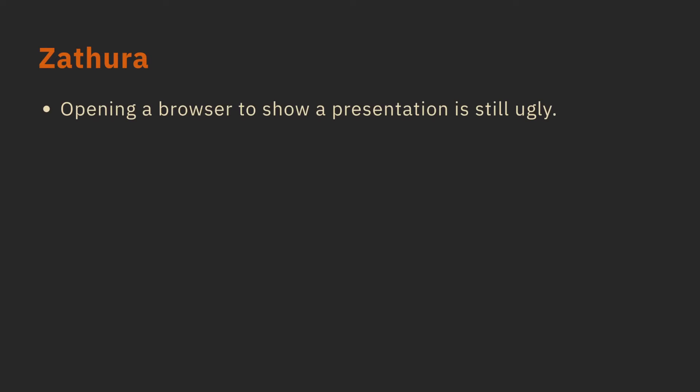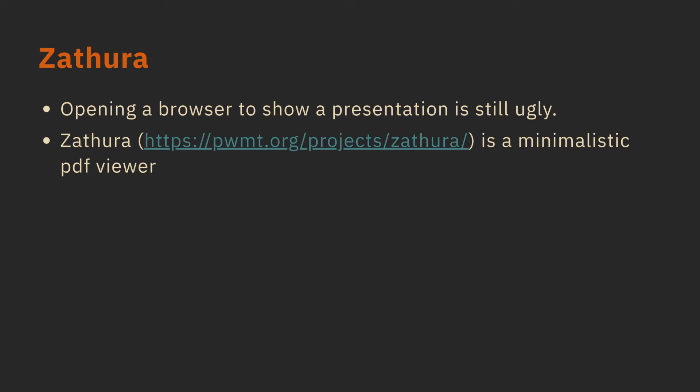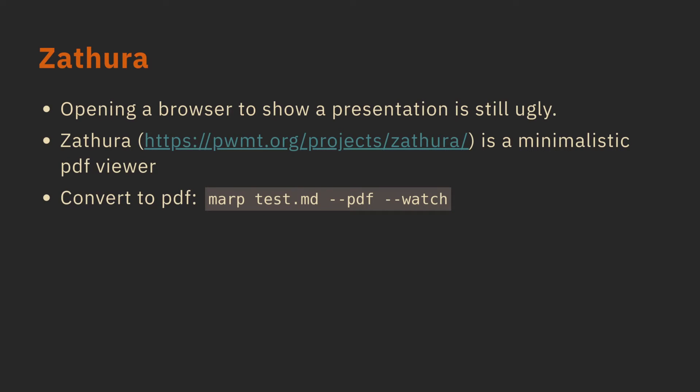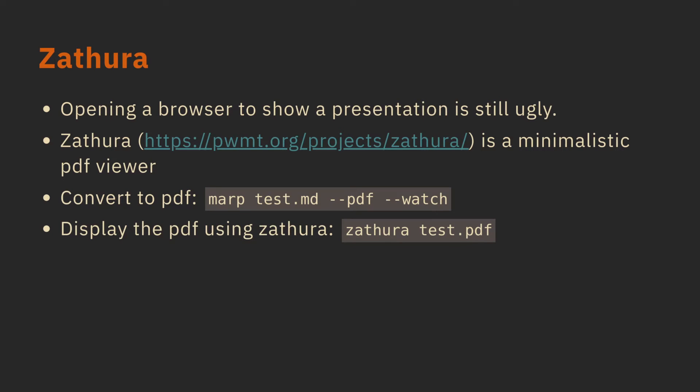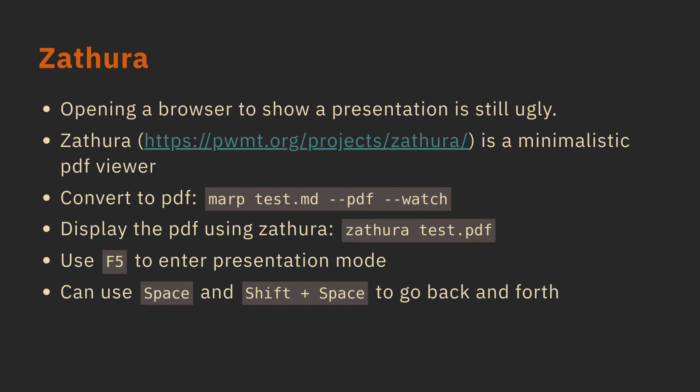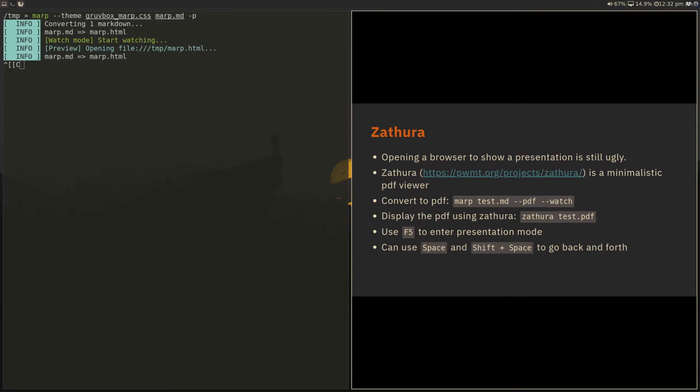So Zathura, if you want to do it using PDF, opening a browser is still pretty ugly. You don't really want to do that, although it triggers a minimal form of the browser page. So if you want to be fully minimal, you can just use Zathura, which is a PDF viewer, and you can convert it to PDF instead of HTML. And Zathura also has a presentation mode, which lets you go through the PDF as if it was a presentation. Space and shift space go back and forth.